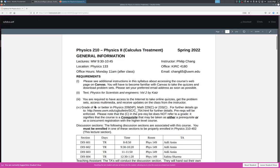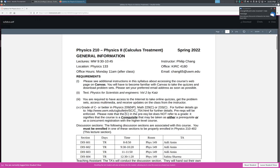The prerequisite for this class is the grade of C- or better in Physics 209, Math 229, or Math 233. These are co-requisites. You have to take it at the same time as basically this class. This one is a prerequisite so hopefully you have taken Physics 209 by this point.